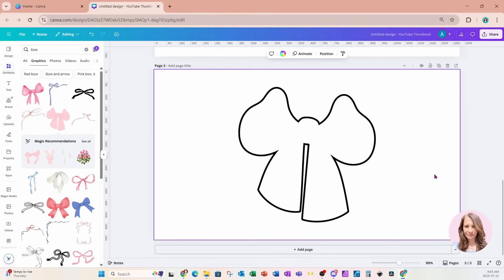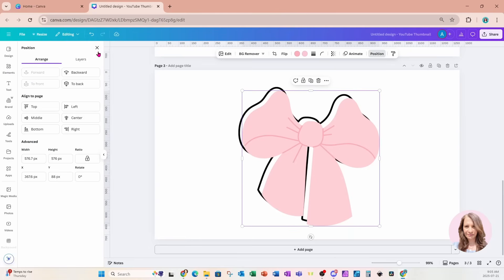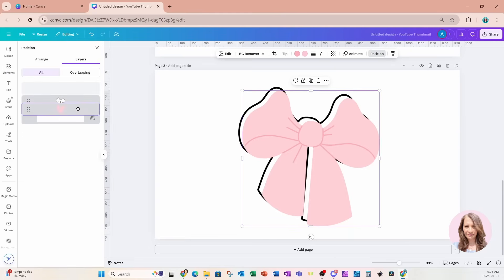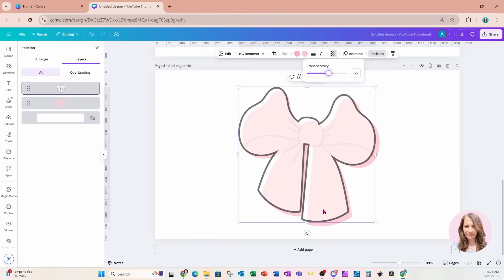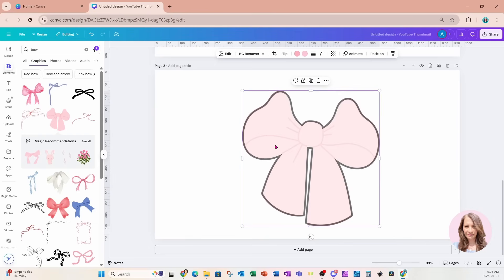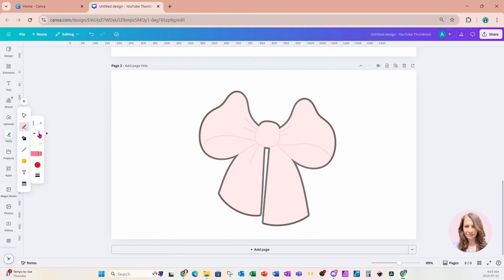I'm going to bring the bow down and position it behind the white bow. I'll take the white bow and decrease the transparency a little bit just so I can see right through it. Now we're going to go to Tools and use the drawing tools for the next step.